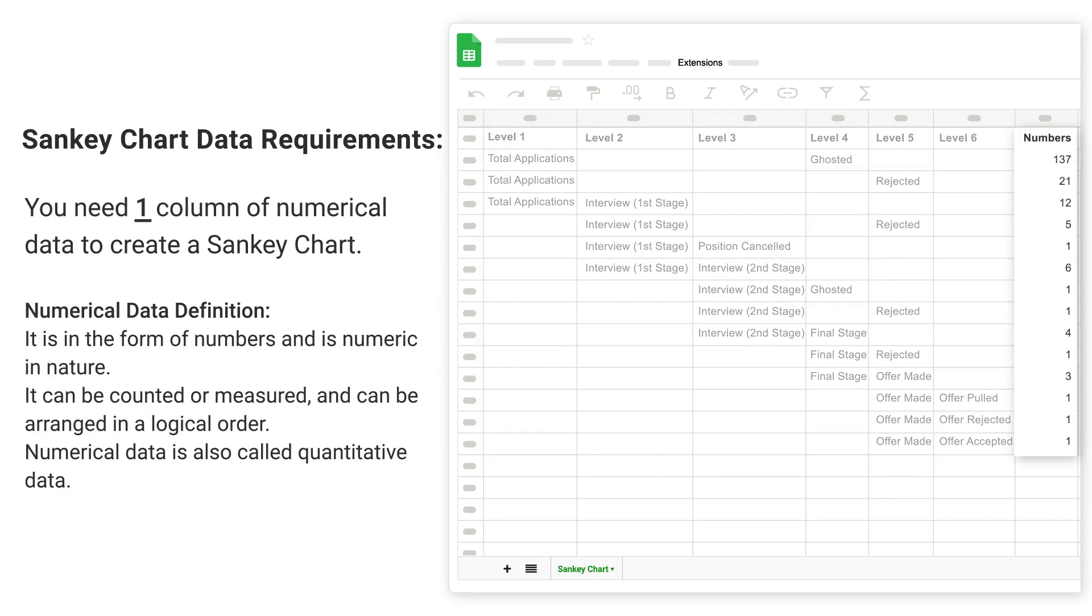You need 1 column of numerical data to create a Sankey chart. Numerical data definition: It is in the form of numbers and is numeric in nature. It can be counted or measured and can be arranged in a logical order. Numerical data is also called quantitative data.